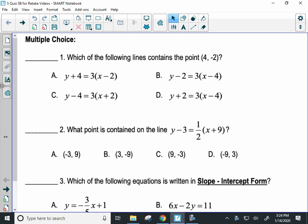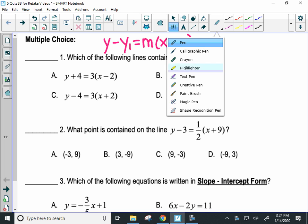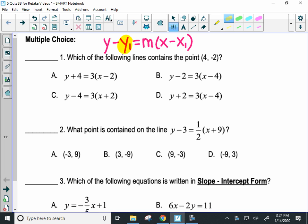Which of the following lines contains the point (4, -2)? I'm going to show you two ways to do this problem. The first is to know the point slope form. Point slope form is a specific format, and there are three things that change: the y₁, the x₁, and the slope. Here, we're not worried about the slope — in all these problems the slope is three. We want to know what line has this ordered pair. The four is an x and the negative two is a y.